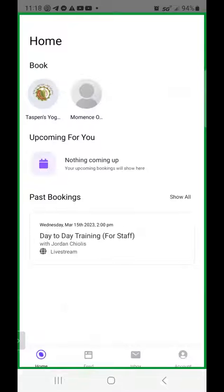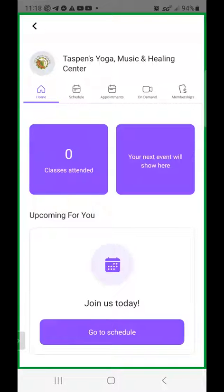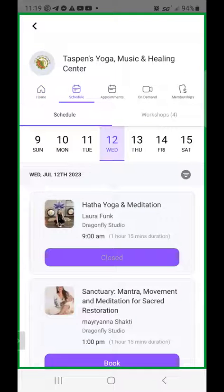My studio here is Taspin's Yoga Music and Healing Center. You'll find that studio, and then once you come on here, it'll show you how many classes you've attended, the next event that you're signed up for, and you can see everything right here on the dashboard. You can click here to look at the schedule,